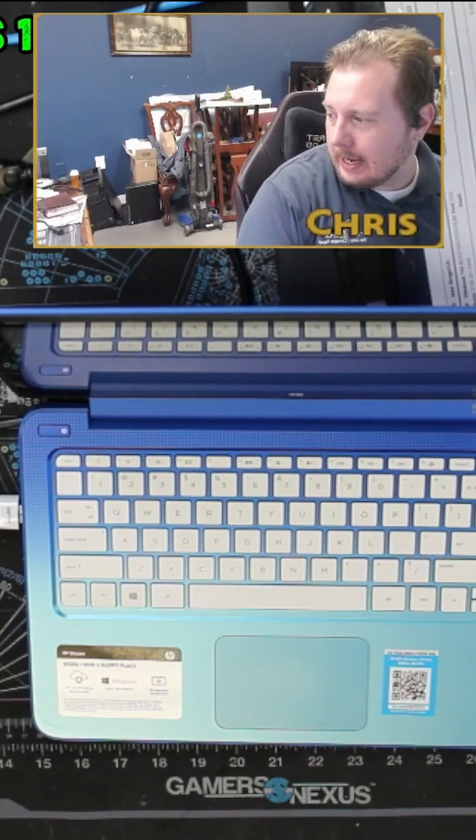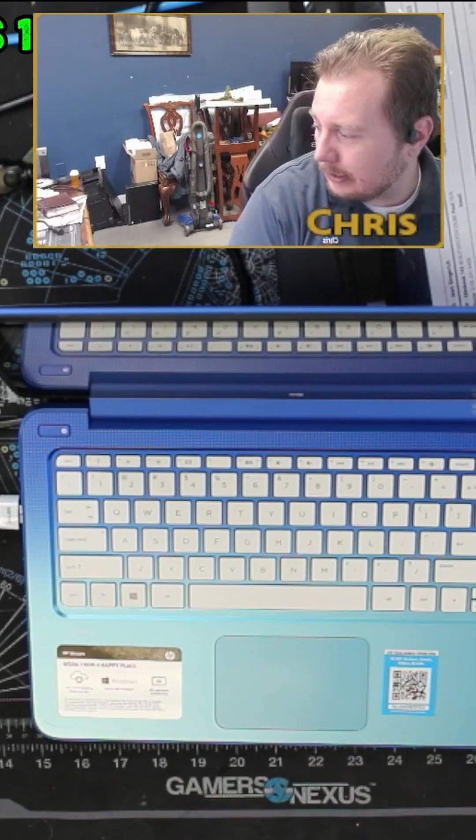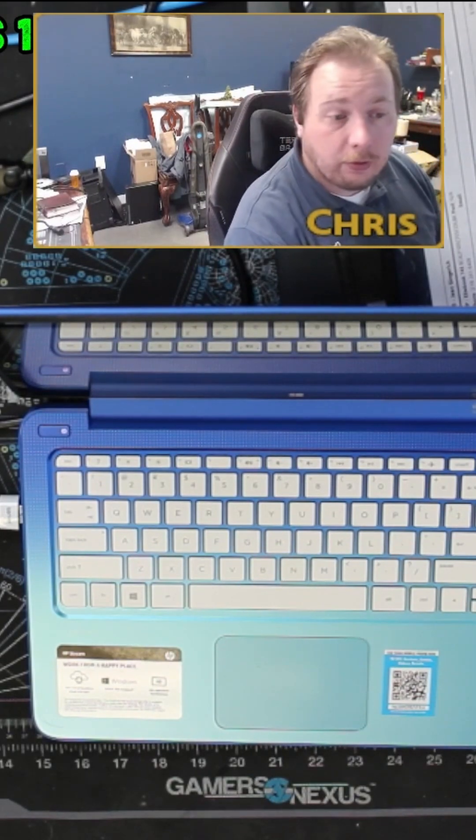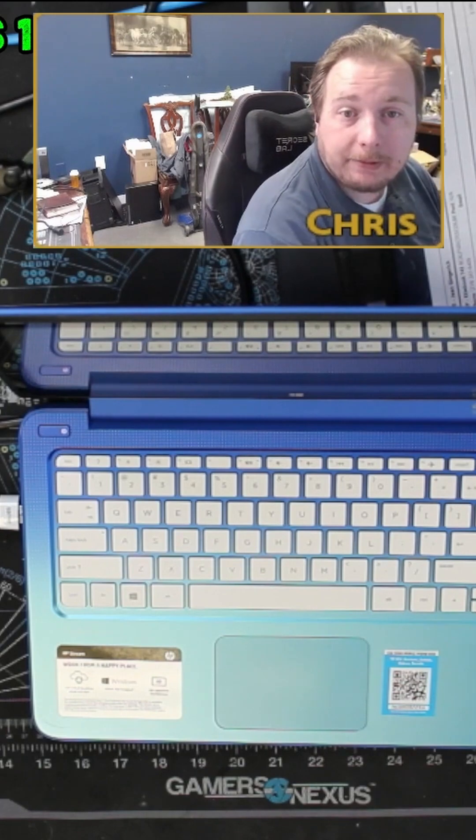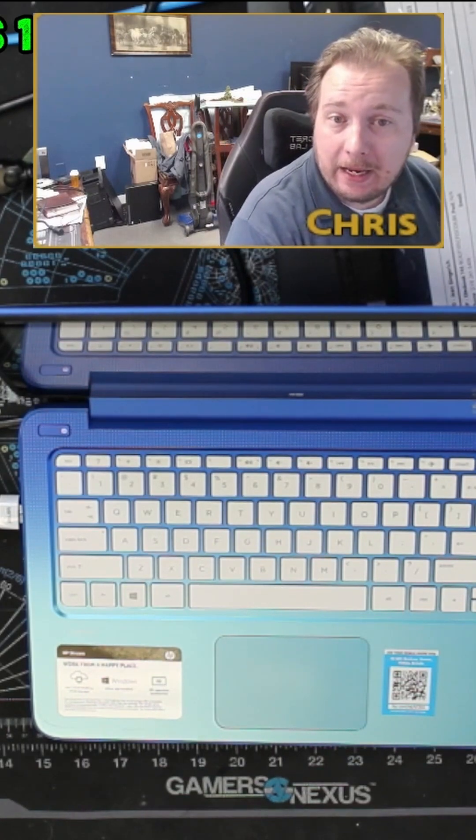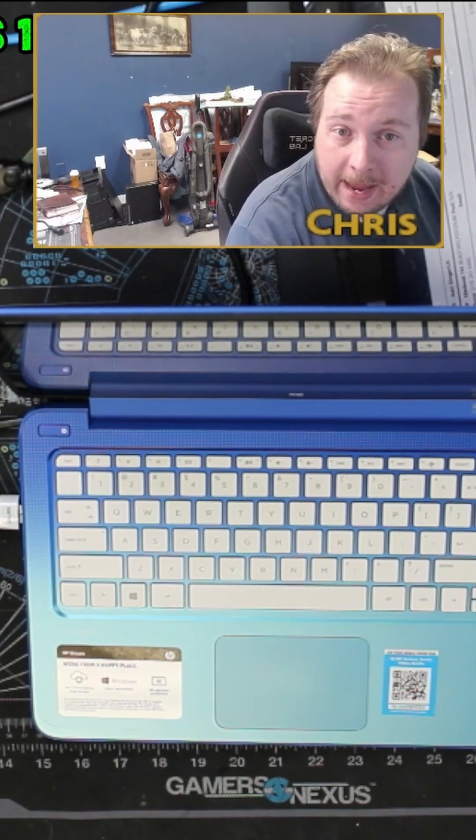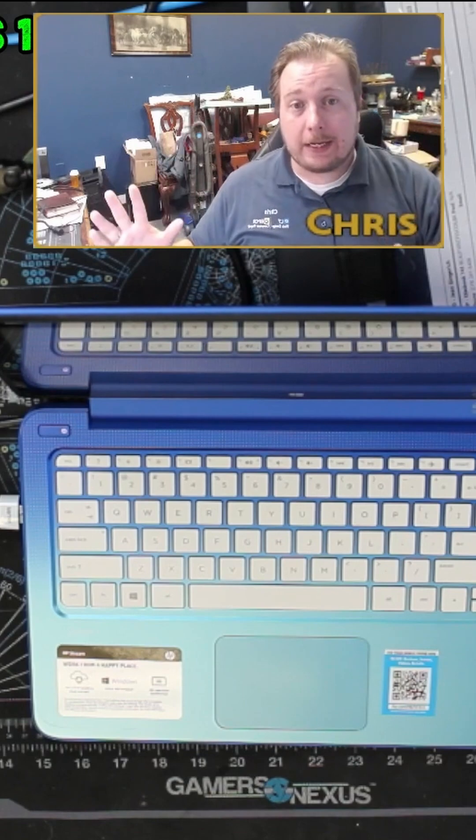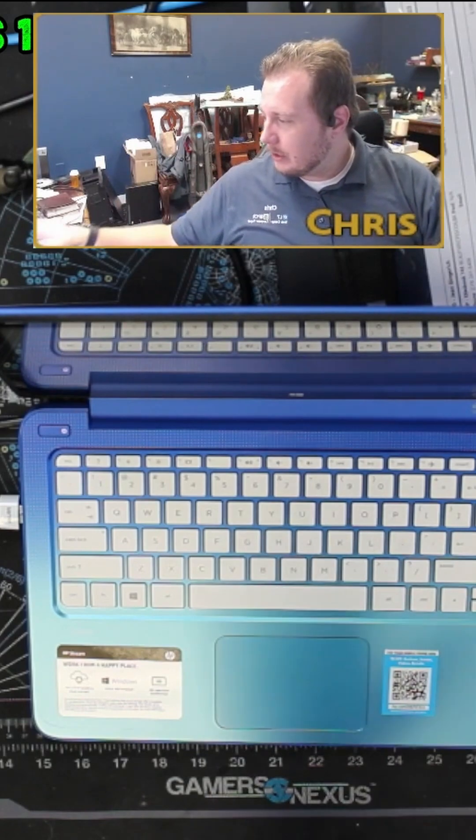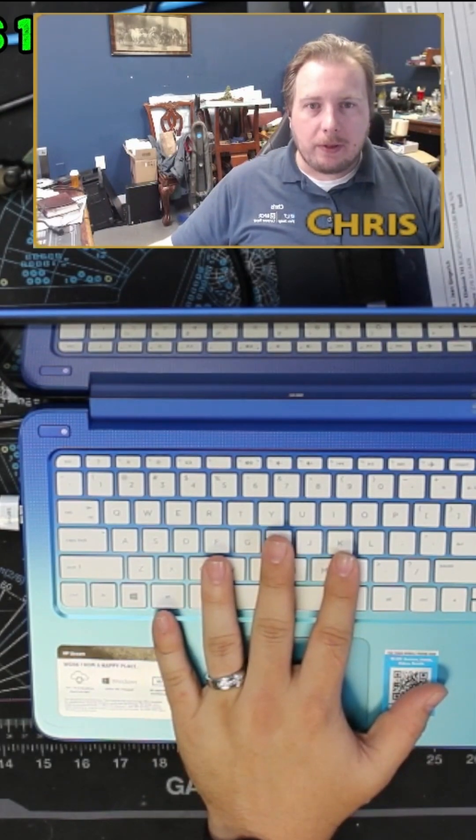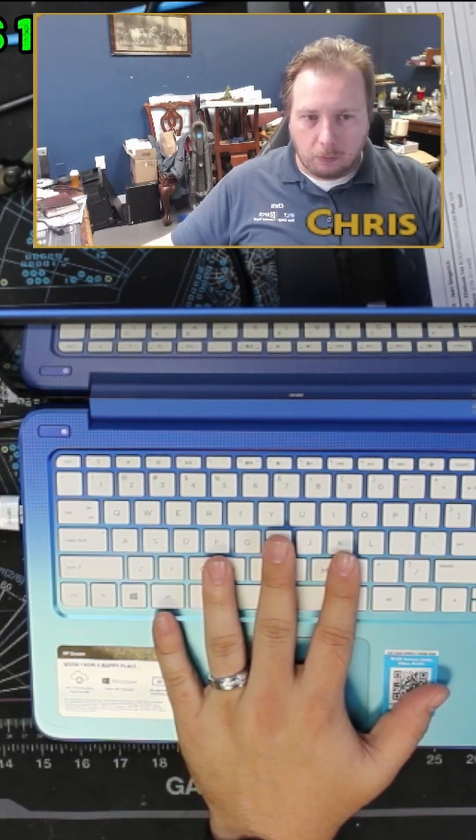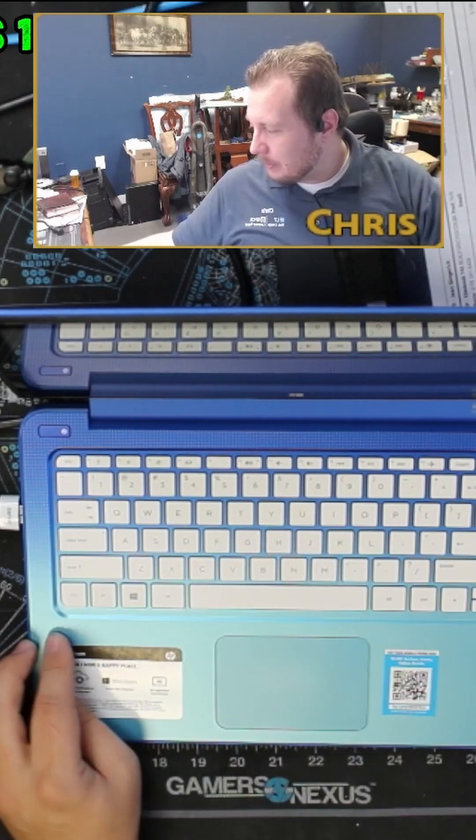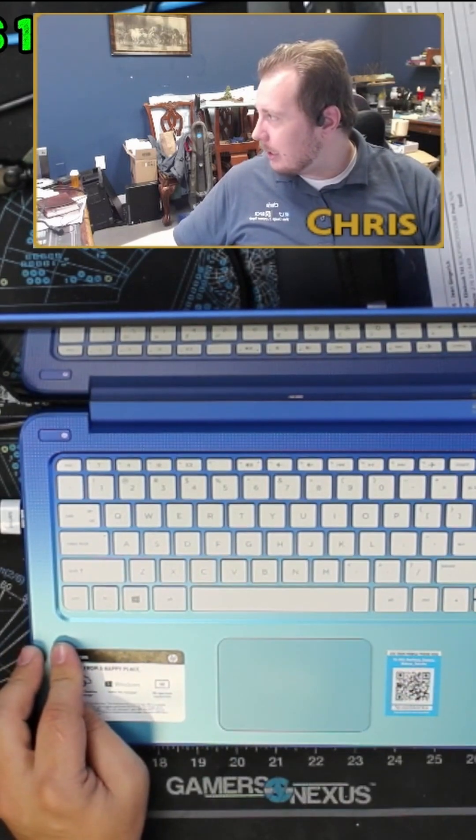This originally is an HP Stream, which is one of the worst laptops that has ever been made. Picture this: you're HP, right? You're like, 'How do we rip people off whilst seemingly selling them a product'